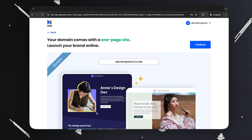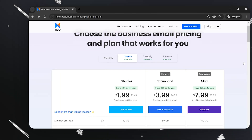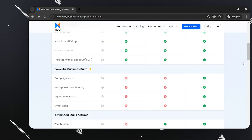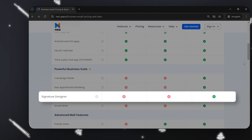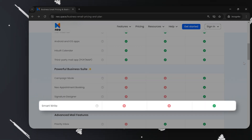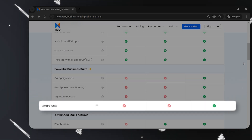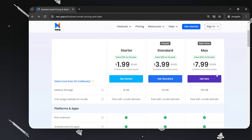I get a free one-page website — I'll set this up later. Neo offers three key plans. Do I need Neo Bookings? Yes. Do I need a signature designer? Not really. Do I need email campaigns? Sure. Do I need the AI email responder? Hell yeah. So I'll be going ahead with the Neo Max plan.